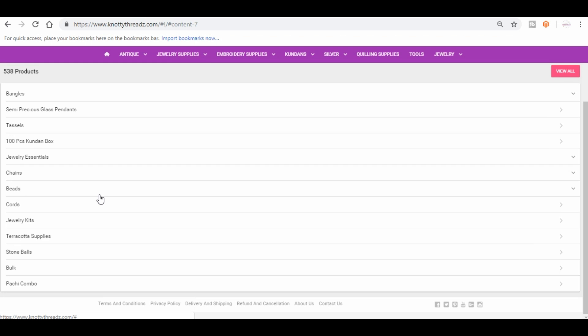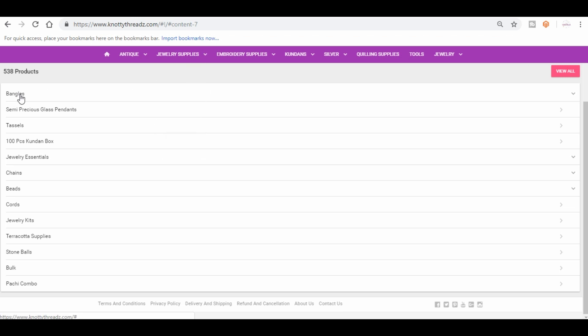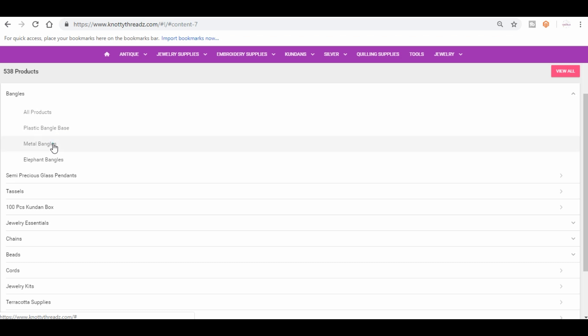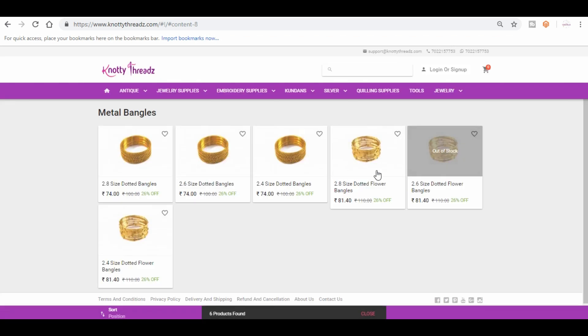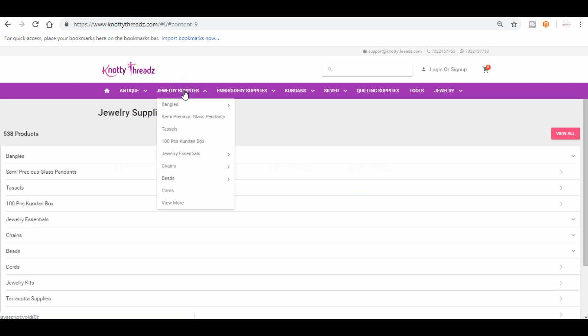The first thing here is bangles. Again, in bangles you have plastic base and metal base. So plastic base is only used for wrapping usually, and then you have these metal bangles as well.